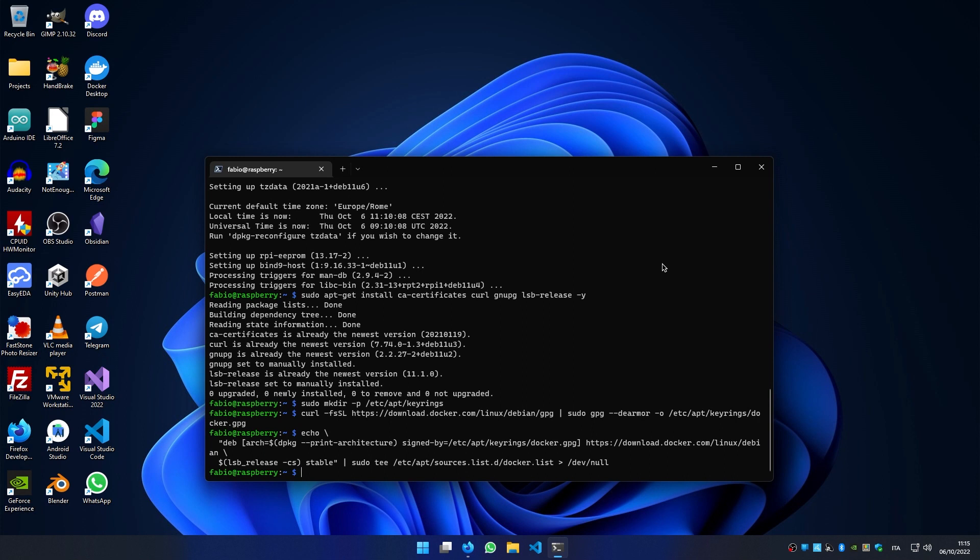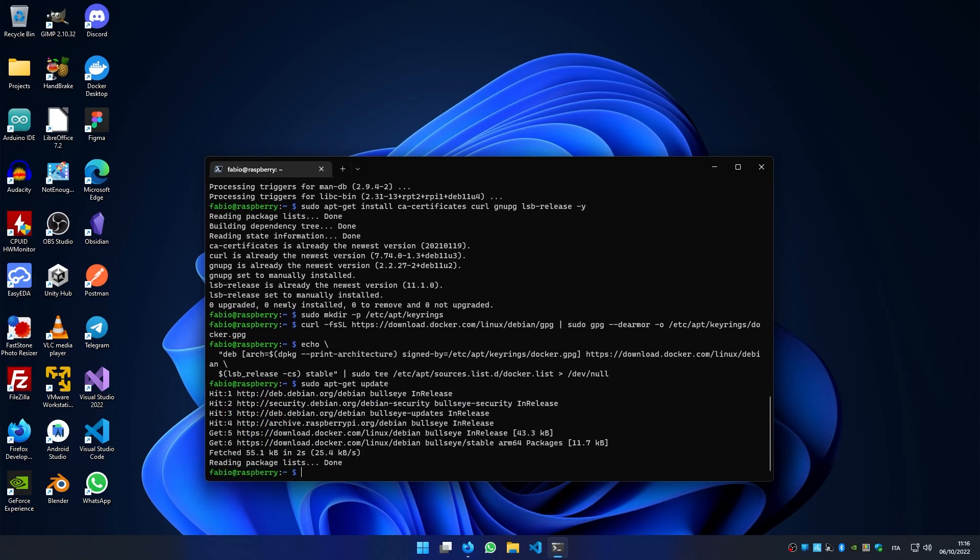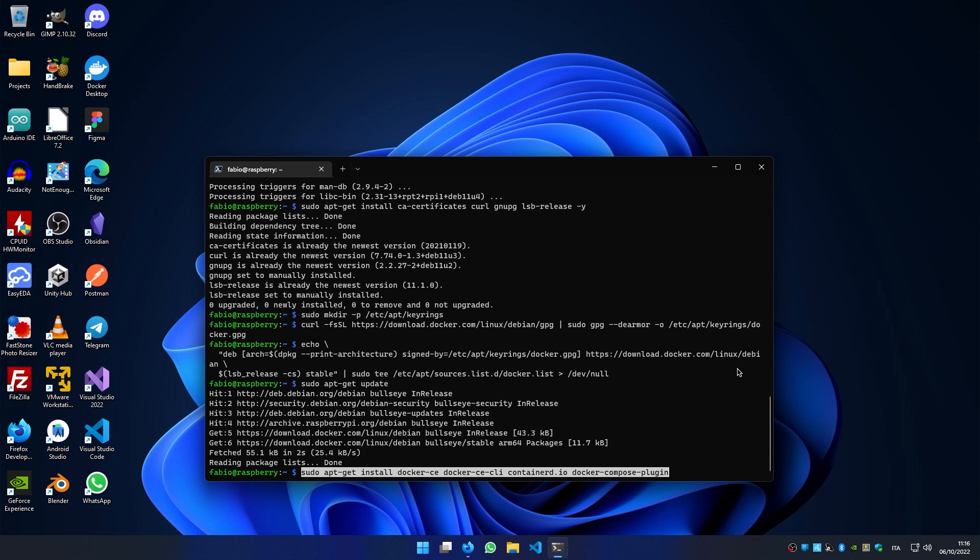So we can update our package list by writing sudo apt-get update. And finally we can install Docker by typing sudo apt-get install docker-ce docker-ce-cli containerd.io docker-compose-plugin.